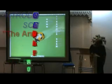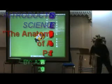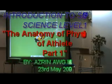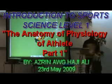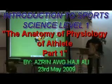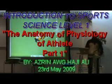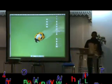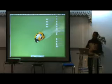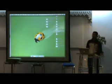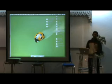Assalamualaikum warahmatullahi wabarakatuh. Welcome to familiar places — I see a lot of familiar faces here. I am very comfortable with my friends here. So, this afternoon...